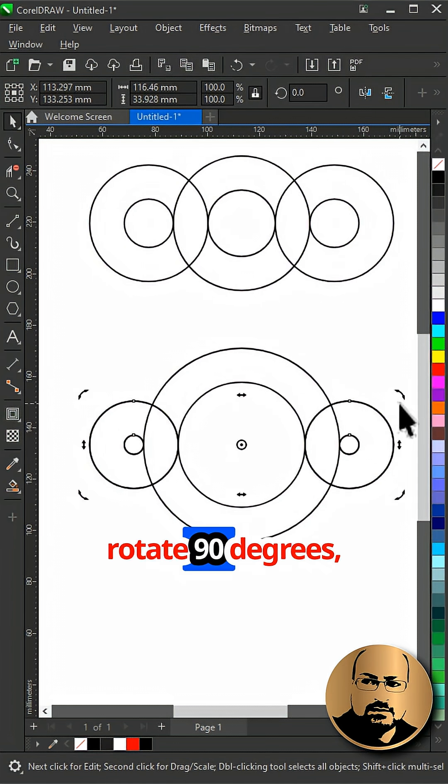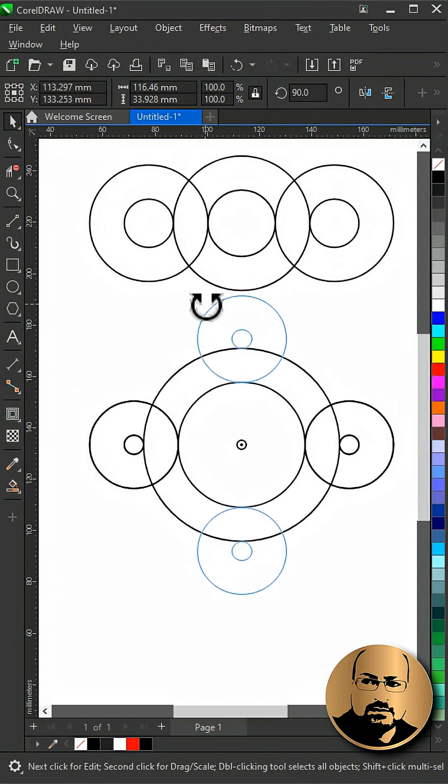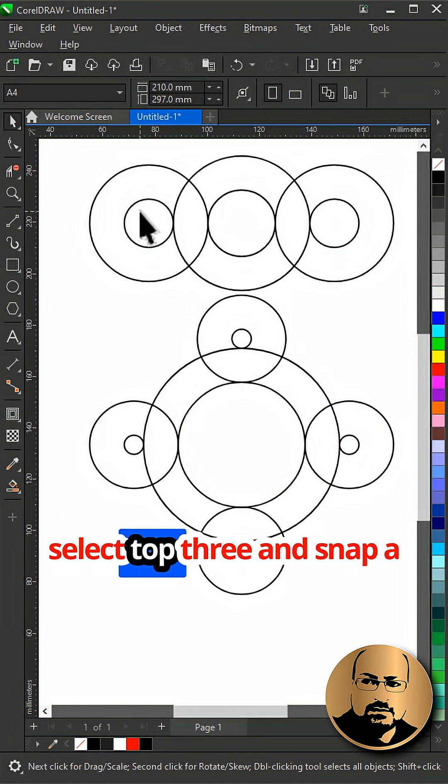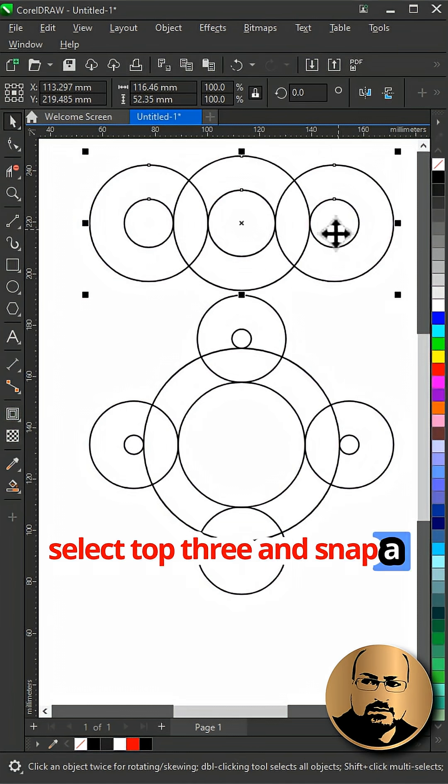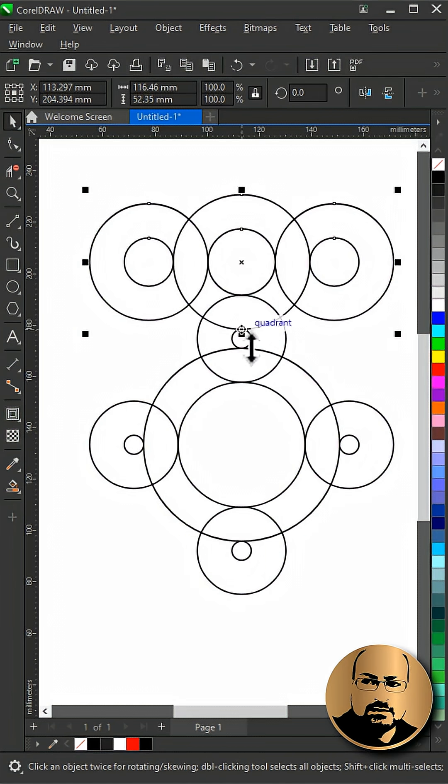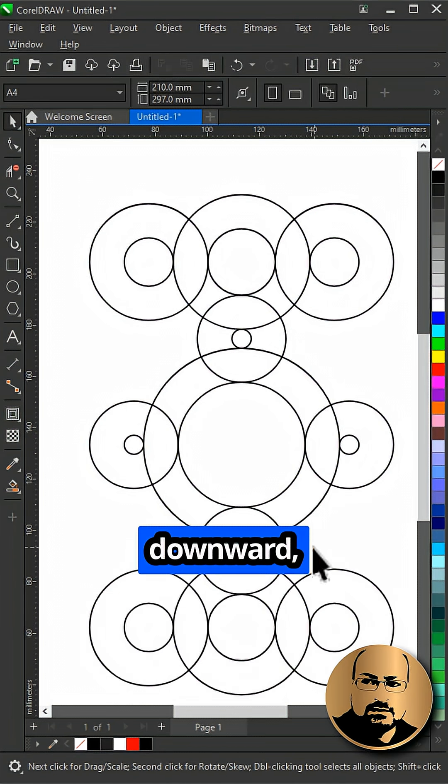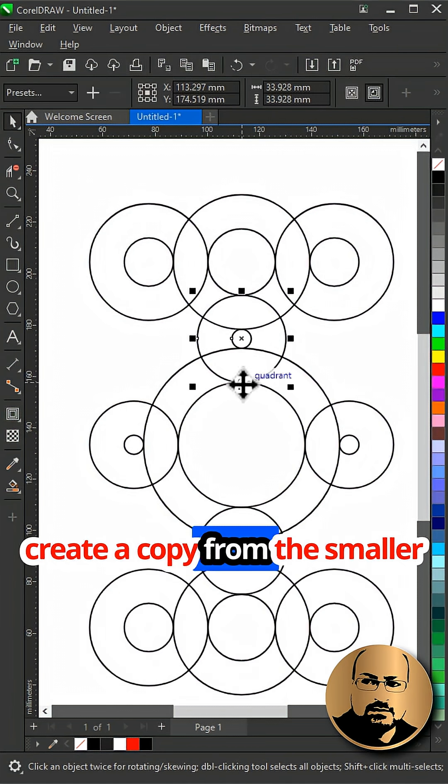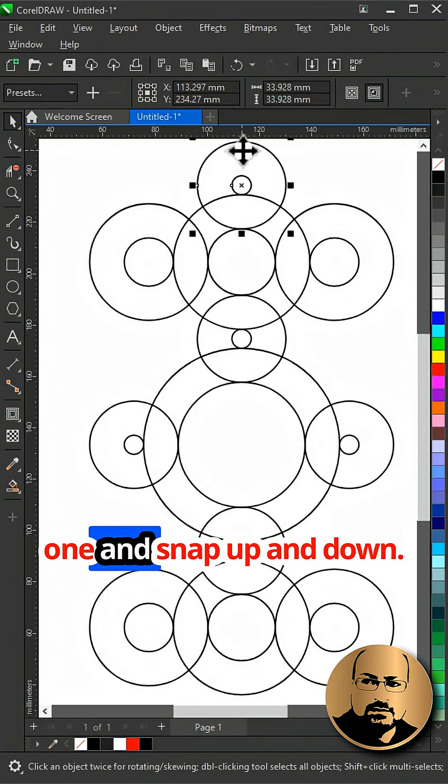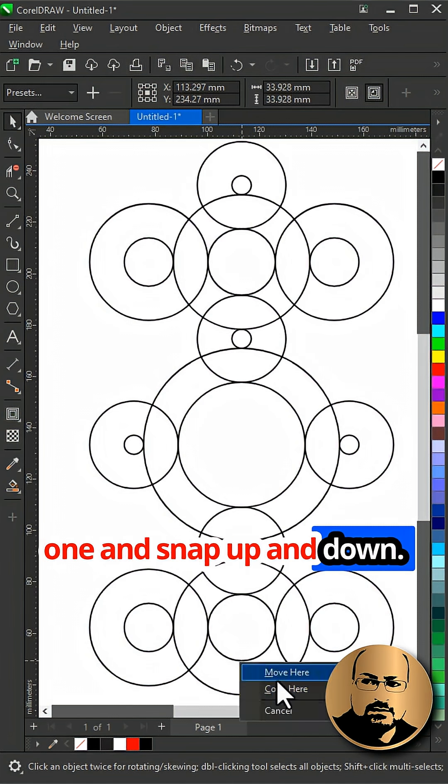Rotate 90 degrees. Select top three and snap as shown. Create a copy and snap downward. Create a copy from the smaller one and snap up and down.